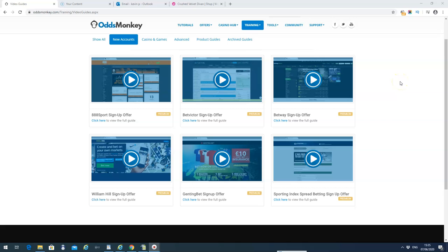Okay, we're just in the OddsMonkey website at the moment and I'm going to walk you through the video guides that they have. They're very comprehensive and really good for beginners who are starting match betting. They walk you through step by step: signing up for bookmakers, placing your bets, laying the bets, then making money with your free bets. They've also got advanced guides as well, but really they've got everything you need to get started here.